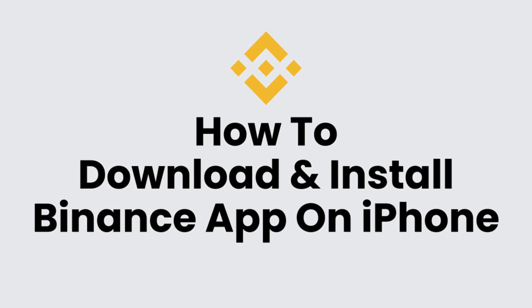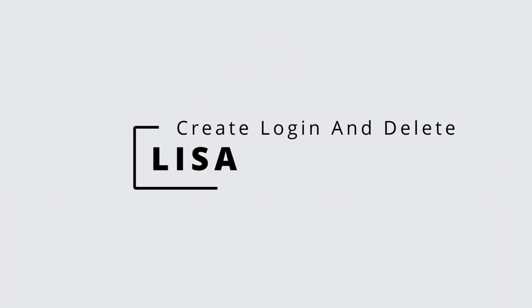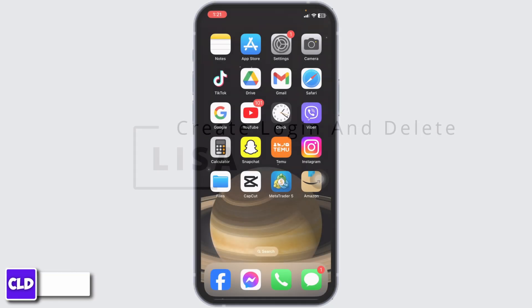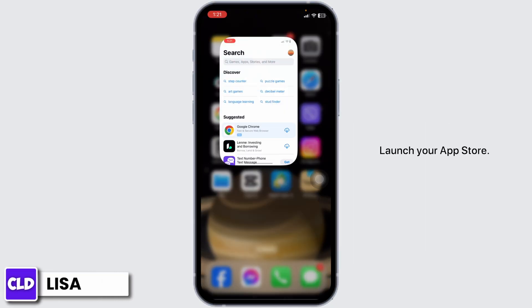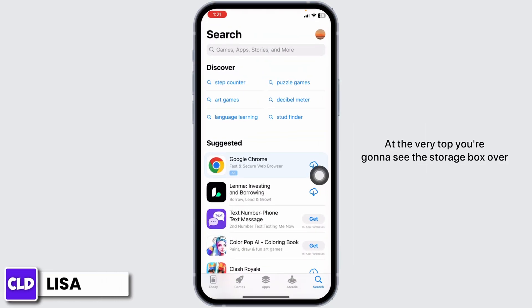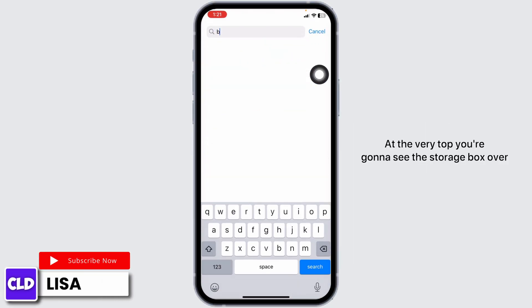How to download and install the Binance app on iPhone. Hello everyone, this is Lisa from Create Login and Delete. Now let's get started — launch your App Store. At the very top you're going to see the search box over there.